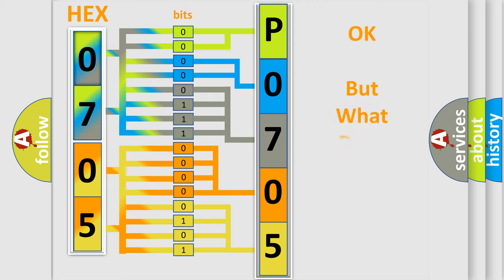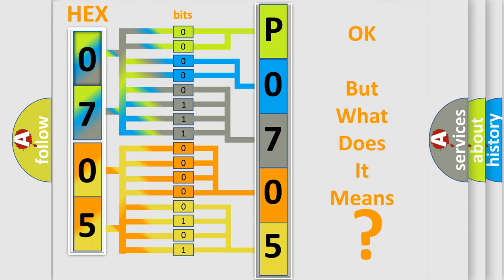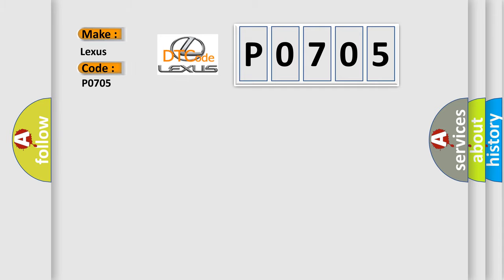The number itself does not make sense to us if we cannot assign information about what it actually expresses. So, what does the Diagnostic Trouble Code P0705 interpret specifically for Lexus car manufacturers?